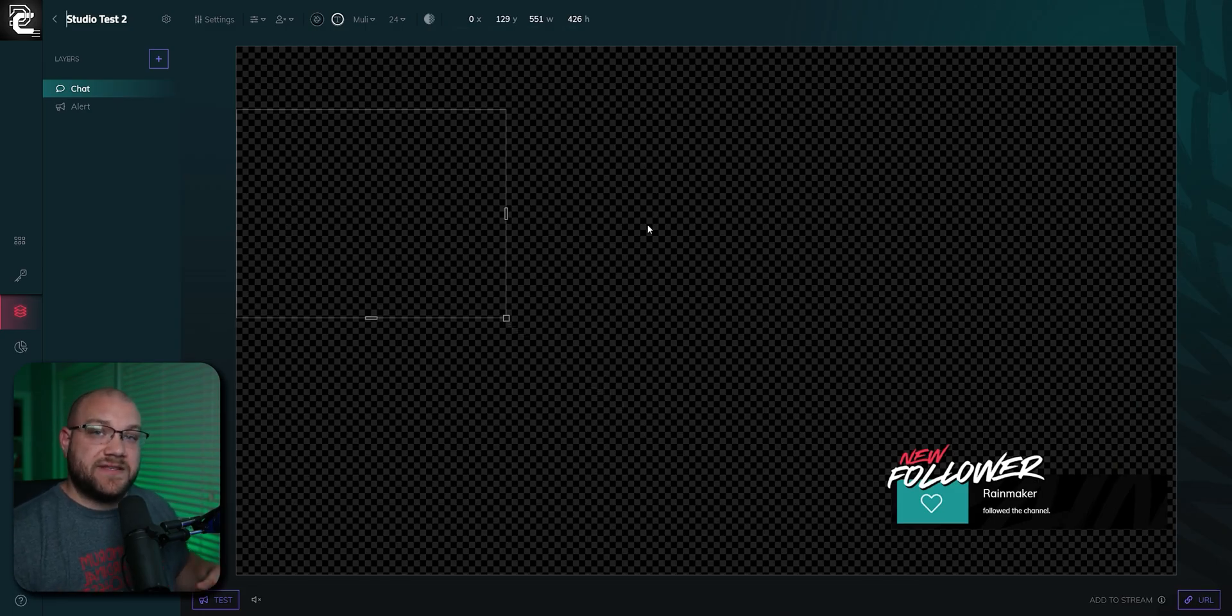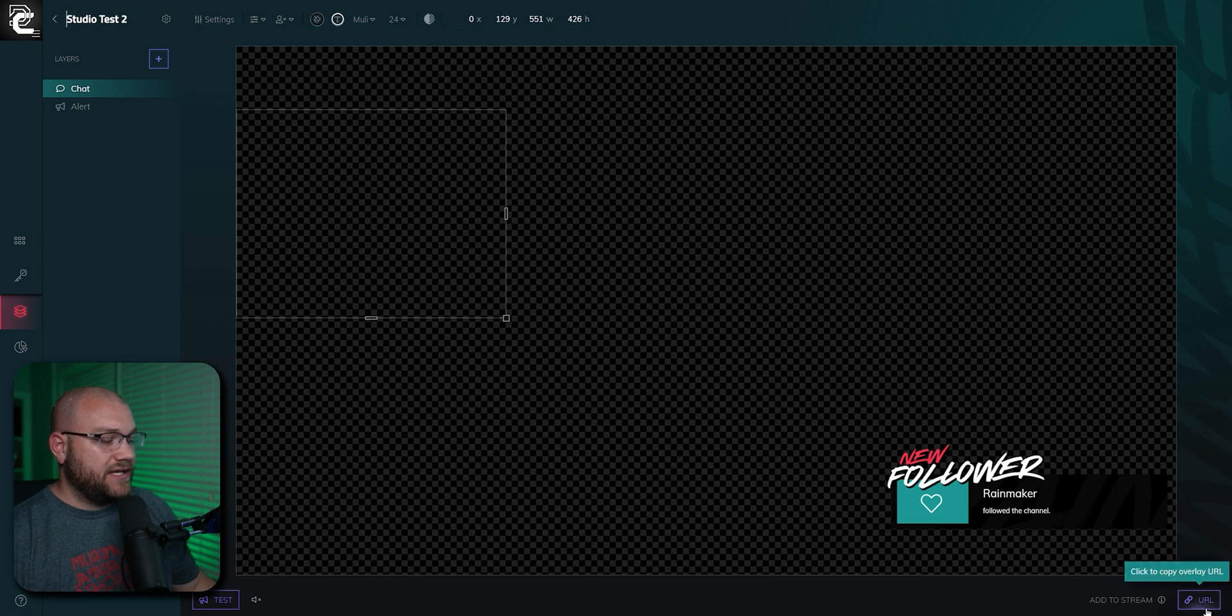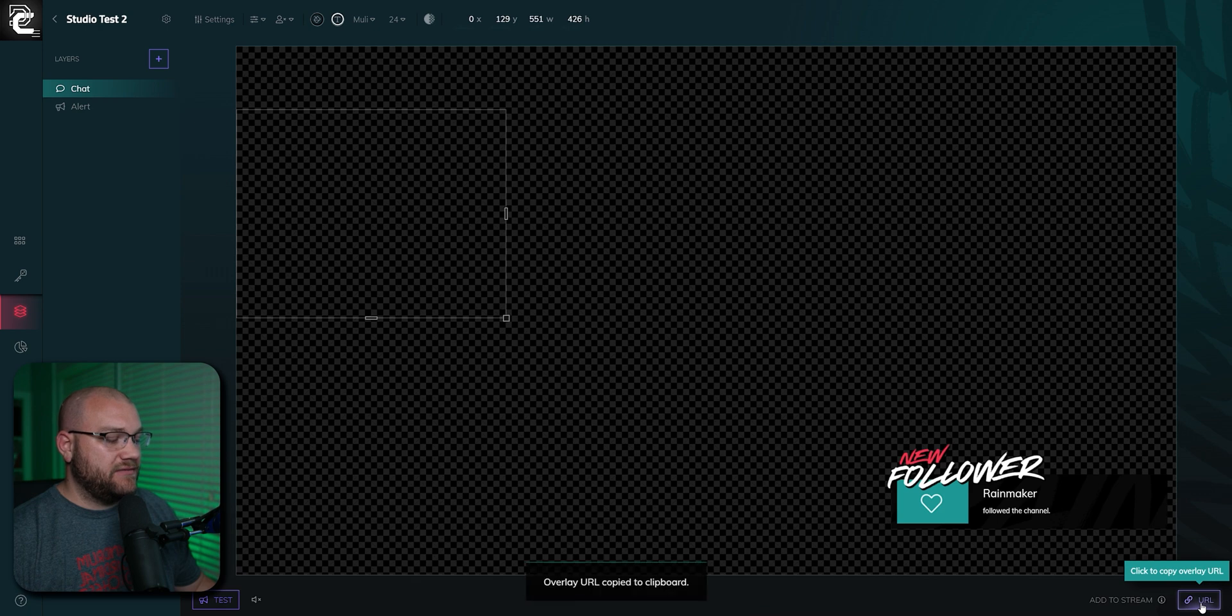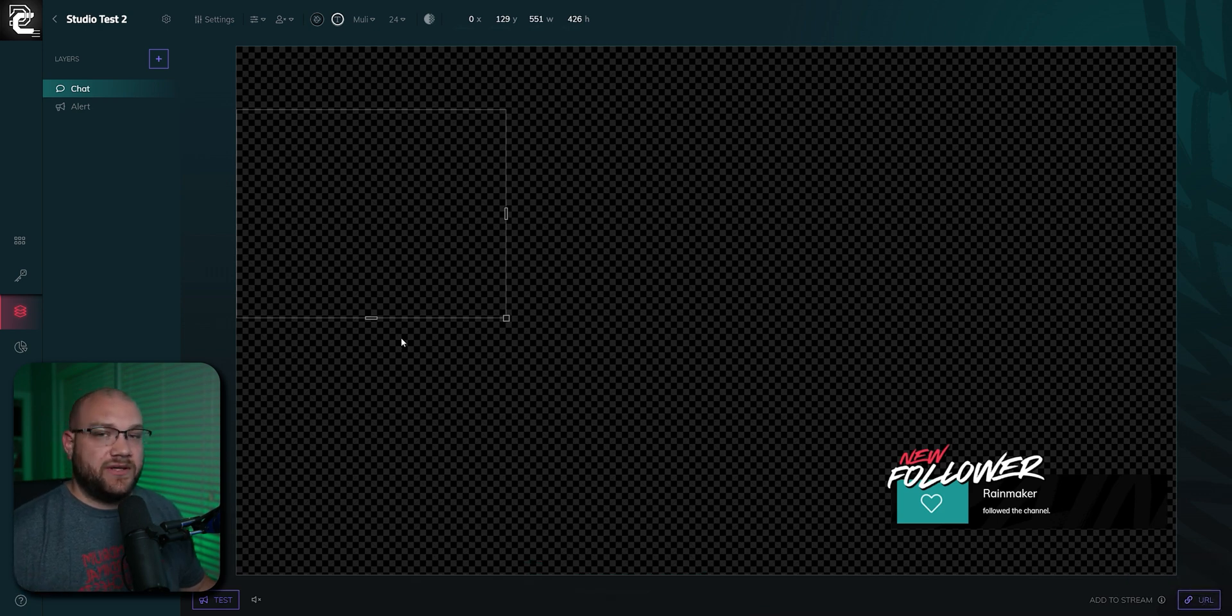After you have it customized the way you would like it, you can click the Click to Copy Overlay URL down in the bottom right-hand corner of the editor. And what that does is put that URL in your clipboard.